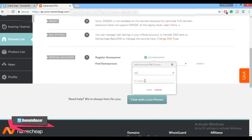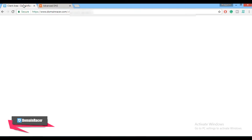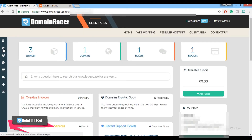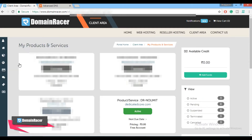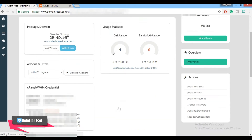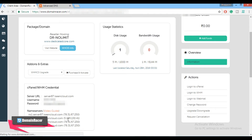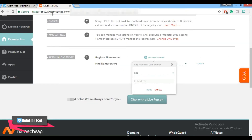For the IP address, go to your web hosting provider and select your service. I am using dedicatedcore.com so click there and scroll down. These are the IP addresses we are going to use in the name server. Copy the first IP address and paste it here, then click the Done button.